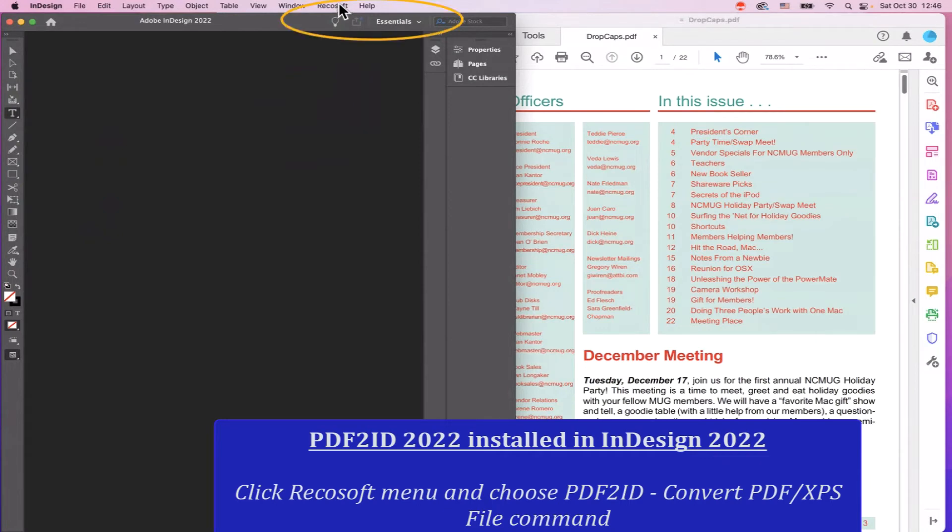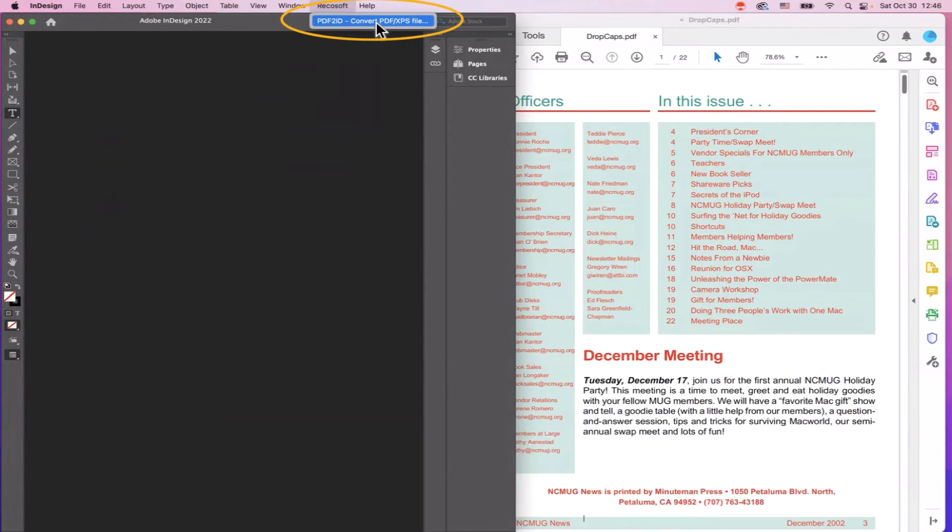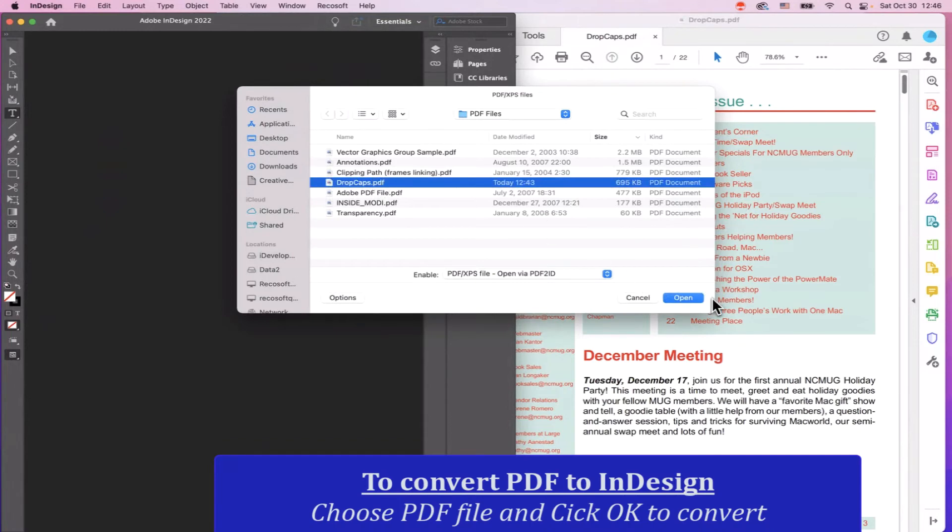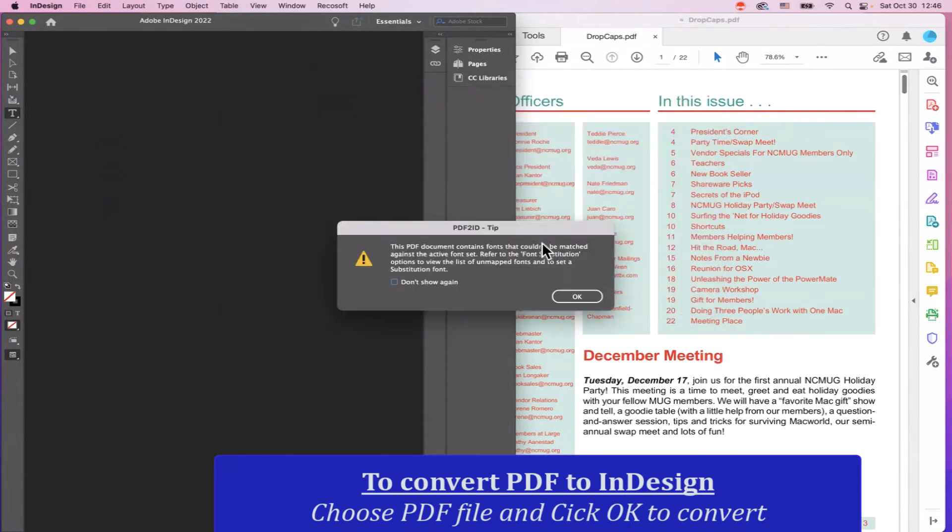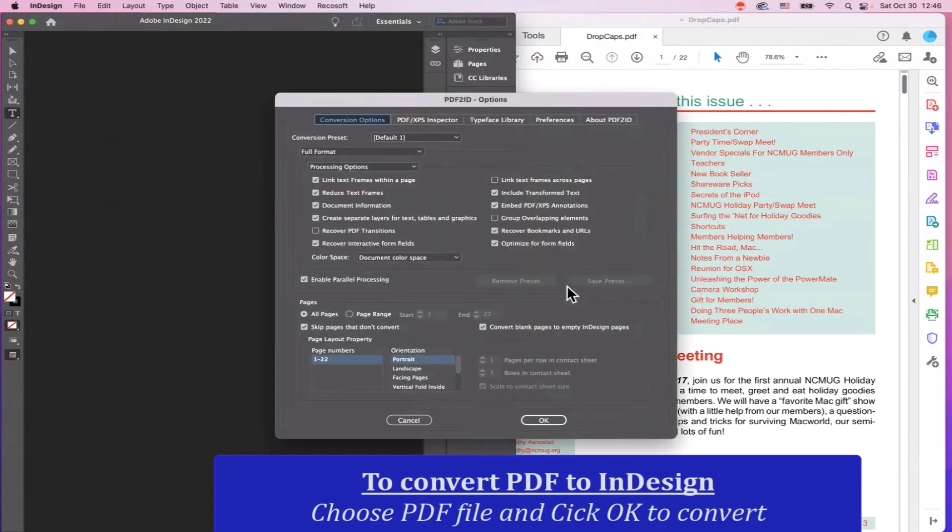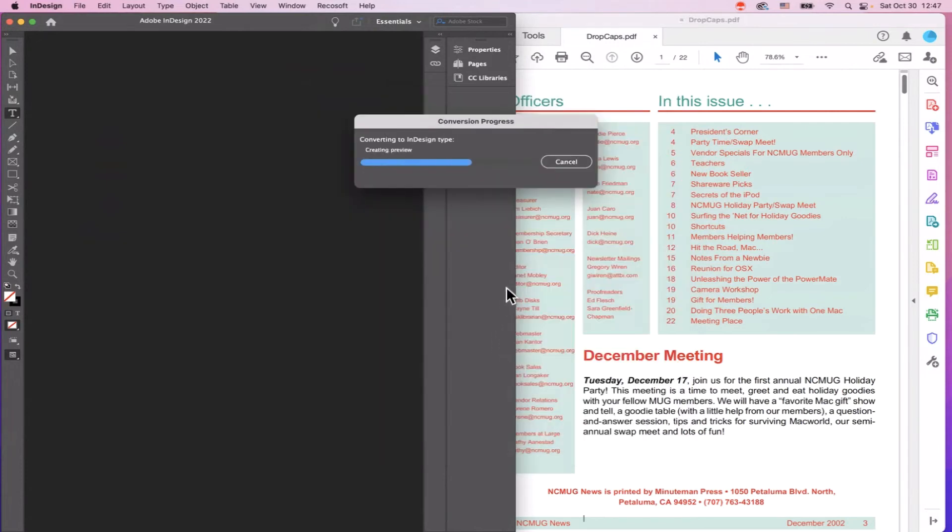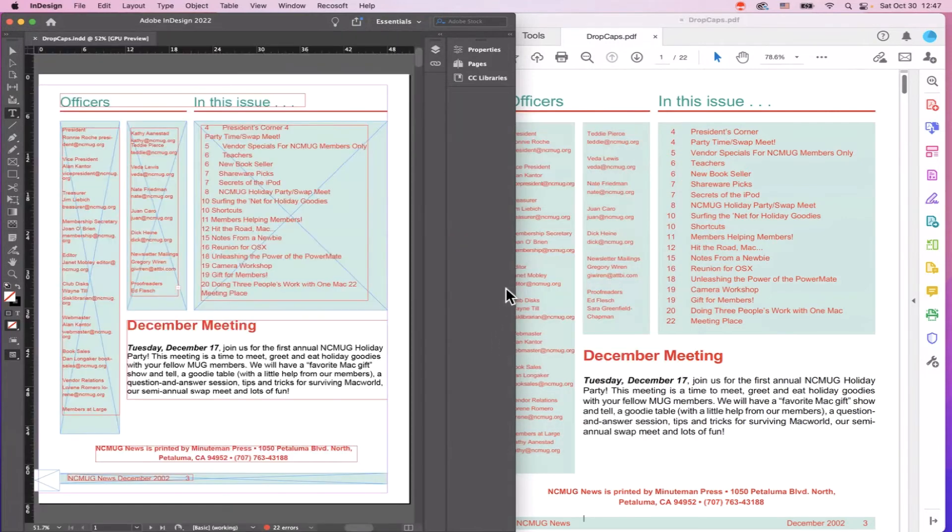So we simply invoke the PDF2ID convert PDF XPS file command from the Markzware menu. Choose the file to convert and click OK when the font tips appears. Then click OK when the PDF2ID options window appears, and the progress window appears. And the conversion starts and finishes in an instant.